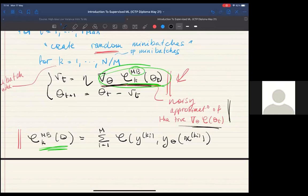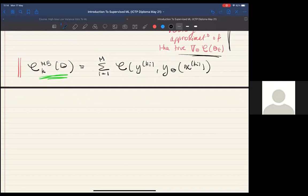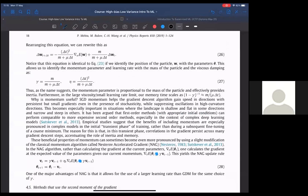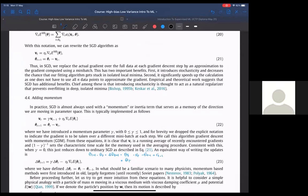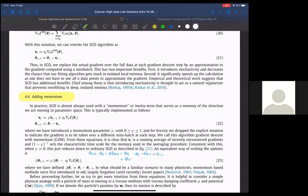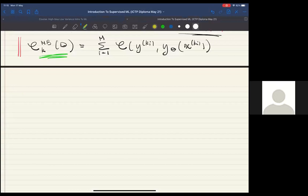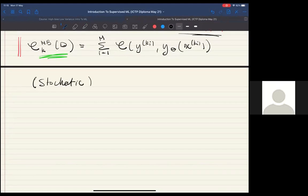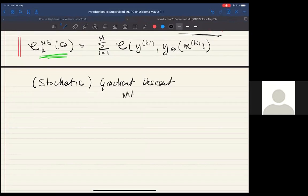Now I want to discuss momentum. Stochastic gradient descent with momentum is actually what people use even in very advanced applications — it's the algorithm that empirically seems to lead to the best minima in terms of prediction performance.